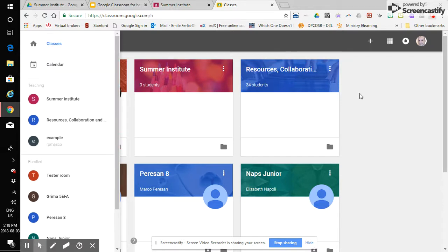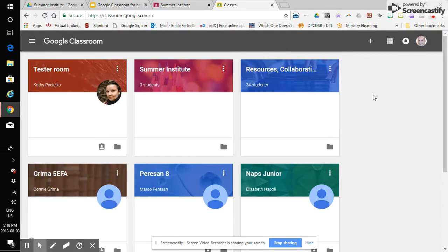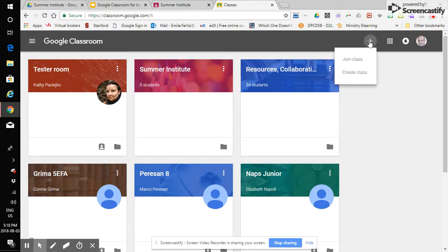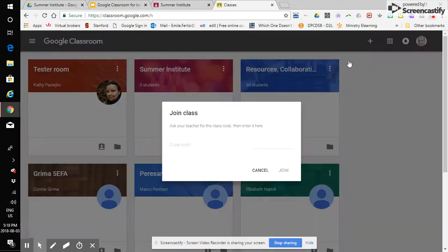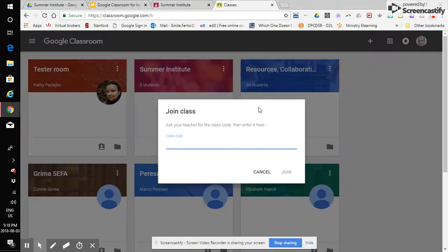So we'll go back to our classroom dashboard and if I click on the plus I can create or join a class. For students or any class that you're enrolling in you would click join and you will enter your class code here.